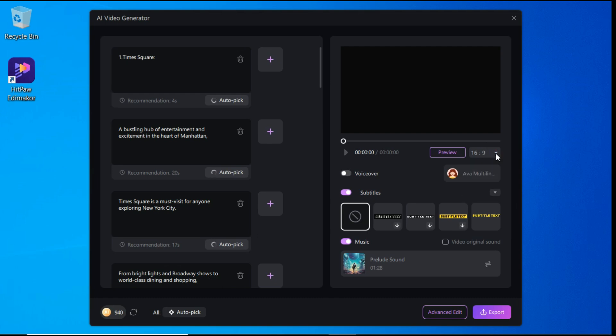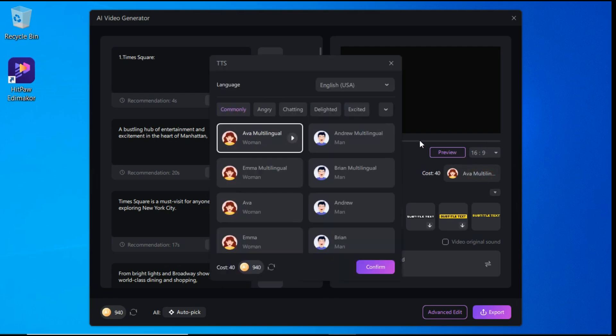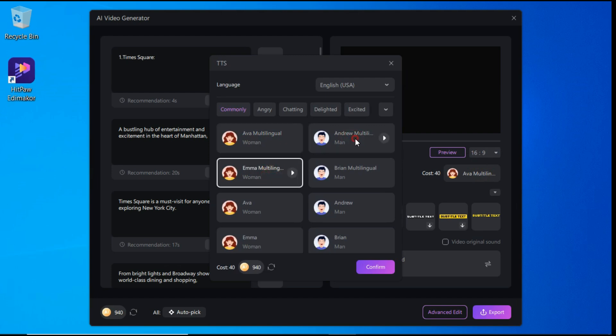Next, by clicking on voiceover button, we can select different voiceovers for our video from here. HitPaw Edimaker is a popular video editing software with powerful AI features.